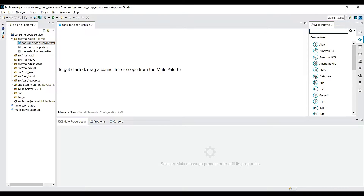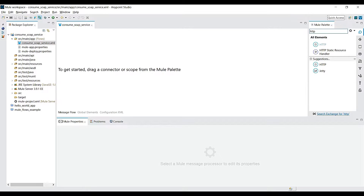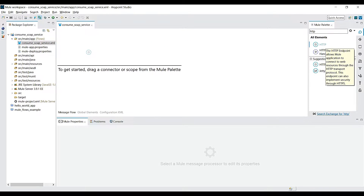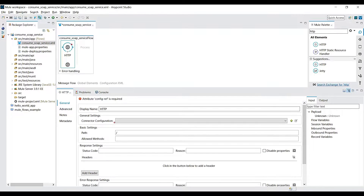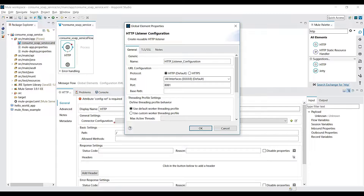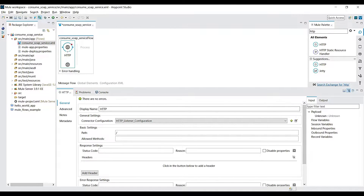The first component I need is an HTTP connector, so let's drag it into the canvas. Click the plus symbol to configure it — I'll accept the default host and port values and click OK. For the path value I'll give 'get-country-list' and set the method to GET.